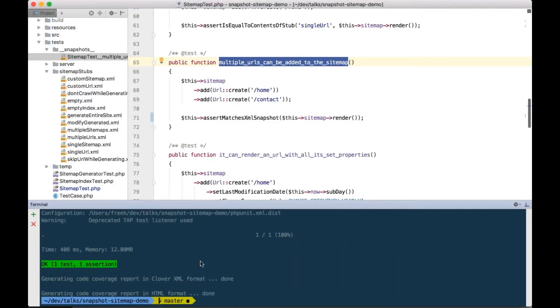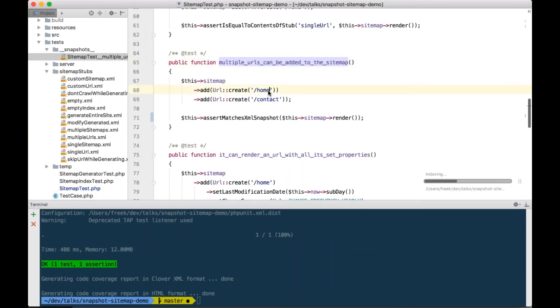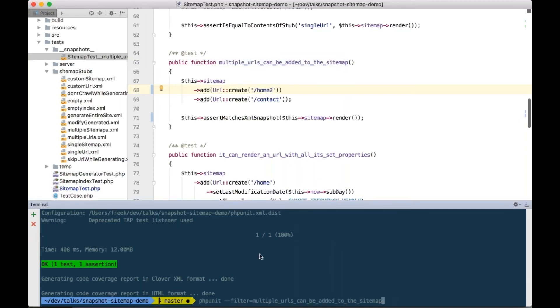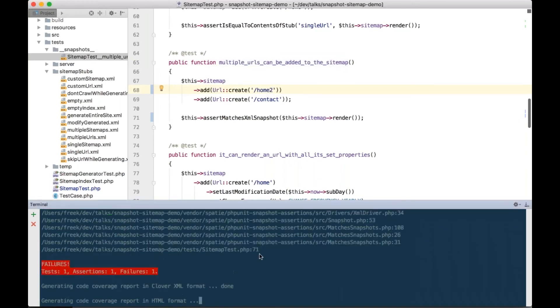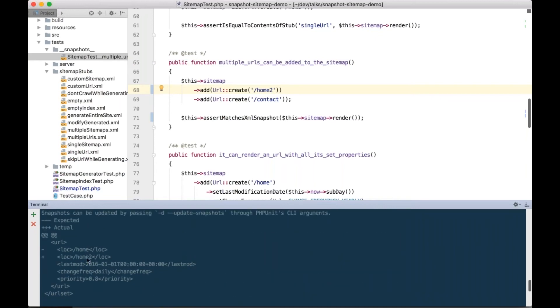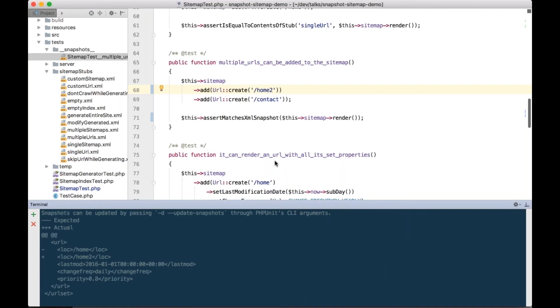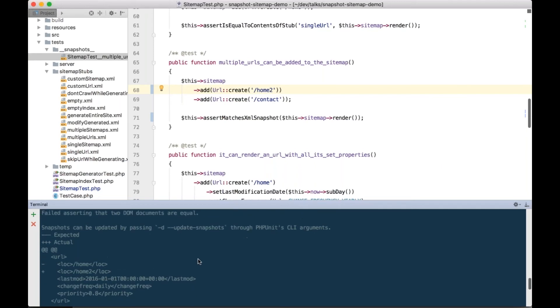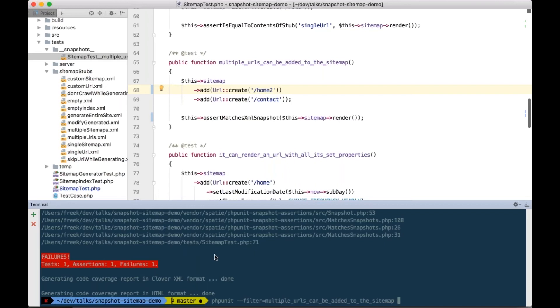And if the output is not what's expected, so I'm going to change the output of the test here, then you can see that the test fails. You can see here that the contents of the snapshot does not match the output of the rendered sitemap. So, but imagine that the modified content is actually the right one, then we can update that snapshot automatically.